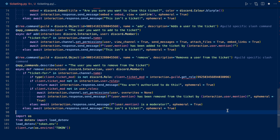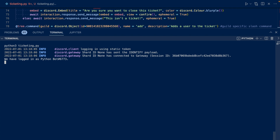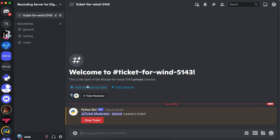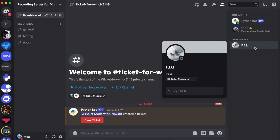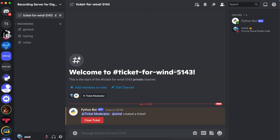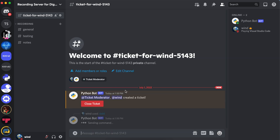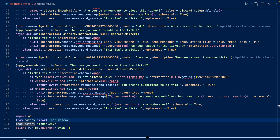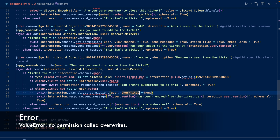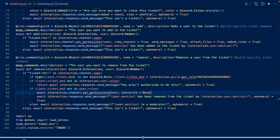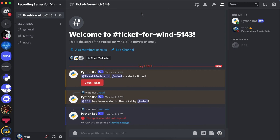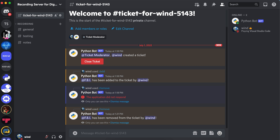Now let's do an else — that means ticket_mod was in the user's roles, meaning they're a moderator, and we'll say you cannot remove a moderator. That's about it — now let's run our code and go to Discord. Let's create a ticket. A ticket has been created — ticket moderator is there. If we remove ticket moderator, they've been removed. If we add them, they've been added to the ticket, and we can remove them. But we have an error — ValueError: no permission called 'overwrites'. So we just remove the S from 'overwrites'.